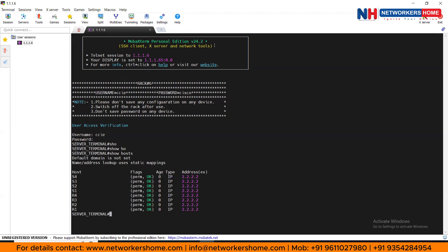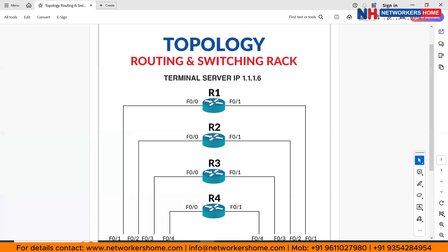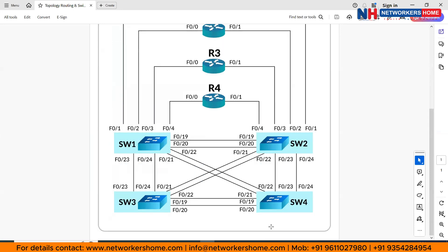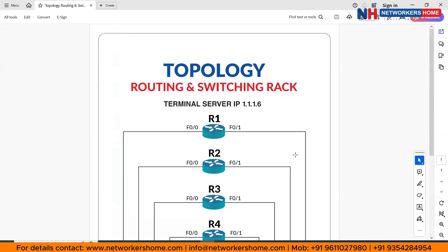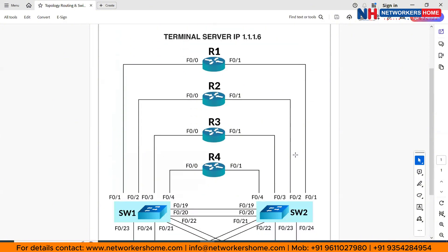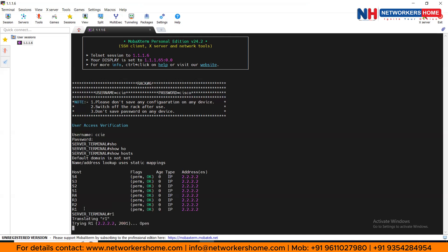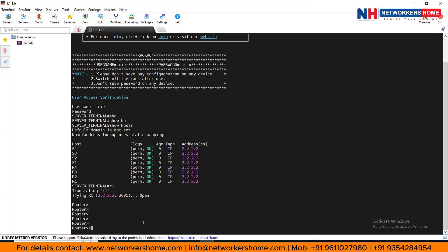Here you can check all devices using 'show hosts' and see all devices listed on the terminal server. As per our topology, we have devices like R1, R2, R3, R4, Switch1, Switch2, Switch3, and Switch4 — all eight devices with their consoles connected. If you want to get into R1, type 'r1' and if it says 'open', you are now into R1.